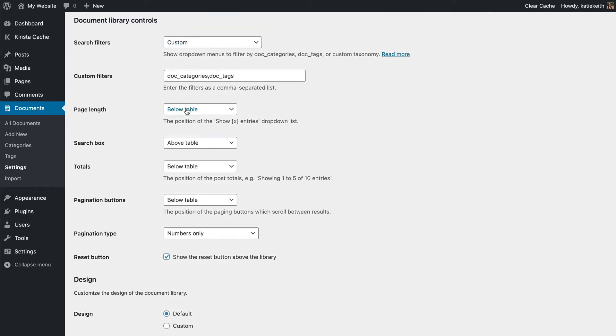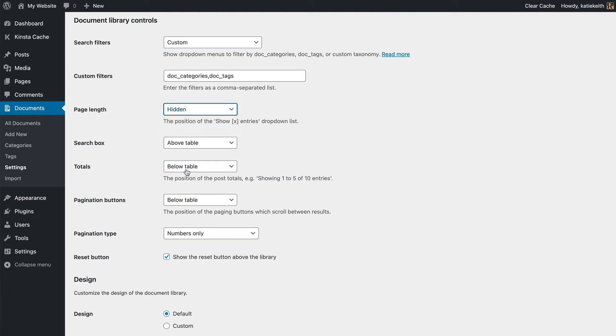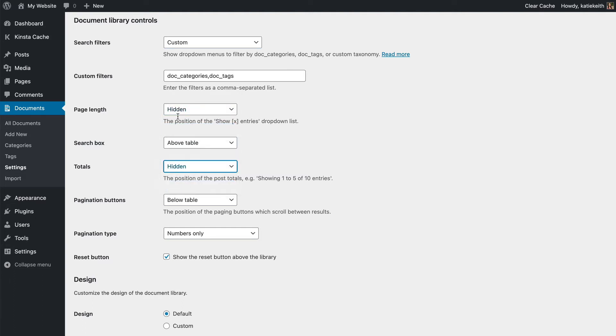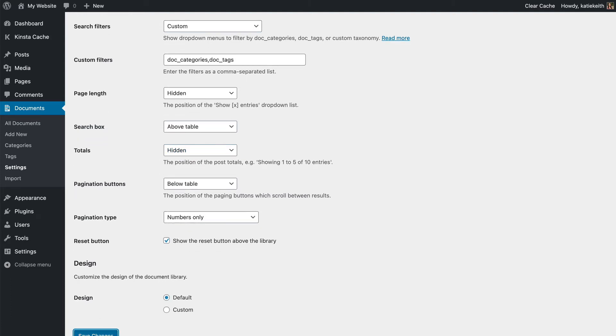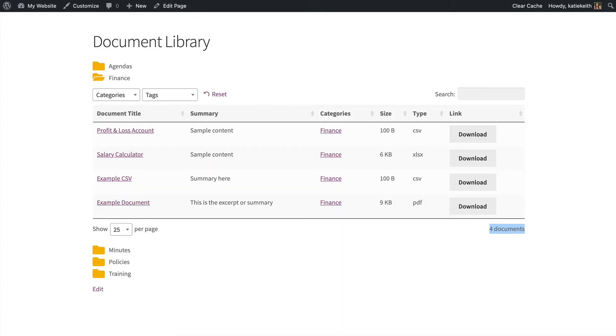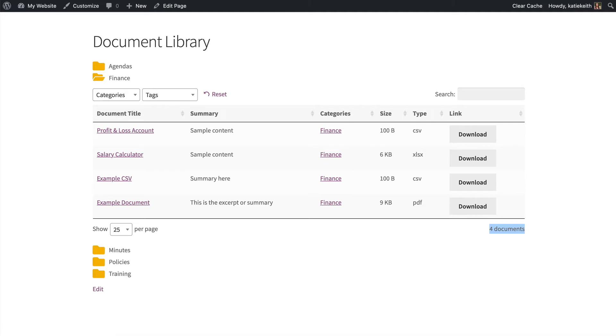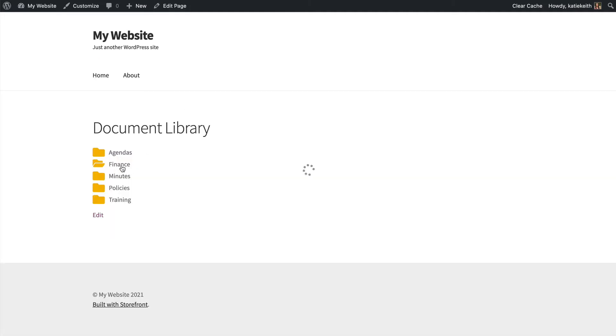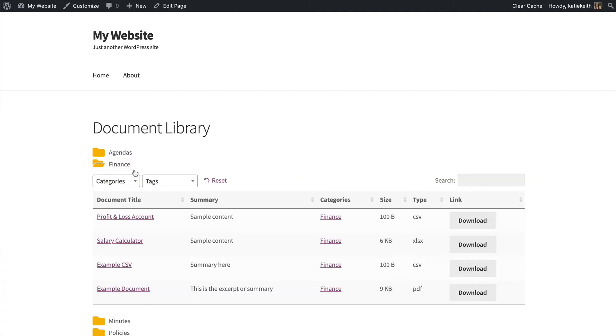Right, so I'm going to hide the page length and hide the totals, which are the two things that I just said I didn't want. I'll click Save again, and then I'm going to refresh. I'll open up again, and as you can see, those bits below have gone, so it looks a bit cleaner.